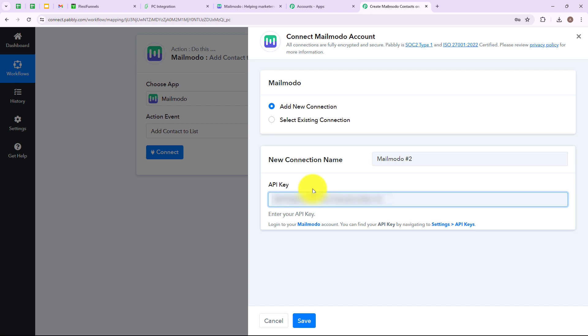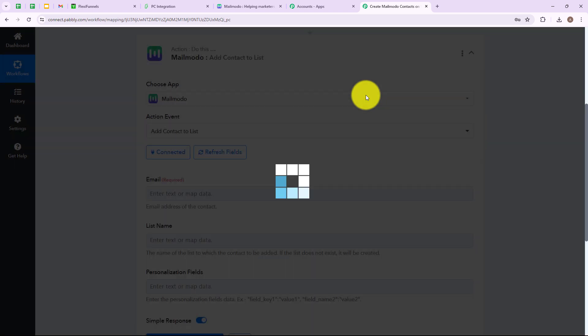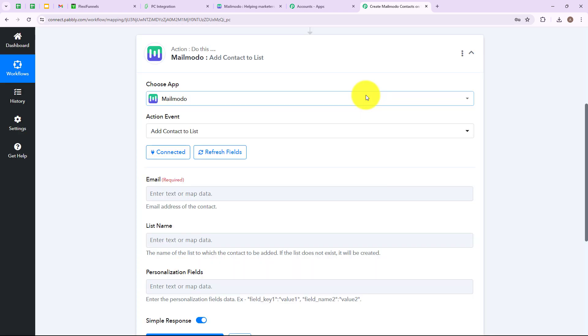As I have entered the required details to add a new connection, now I am going to click on save. We have successfully connected our Mailmodo account with Pabbly Connect.